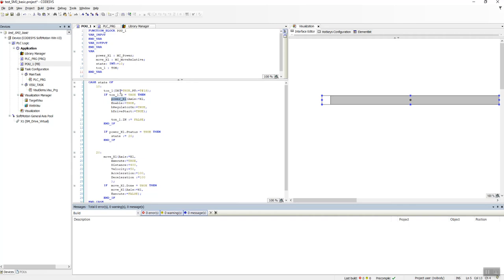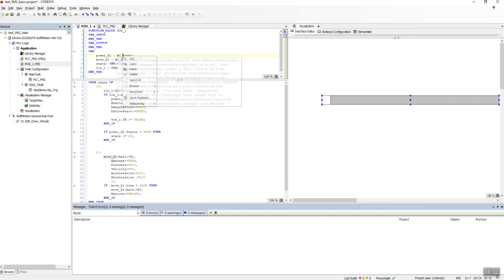As you can see, this is actually an instance of MC_Power, and this is actually an instance of MC_MoveRelative. So what this MC_Power does and what this MC_MoveRelative does? We have the program here, the POU here, all is set, and our visualization is set.